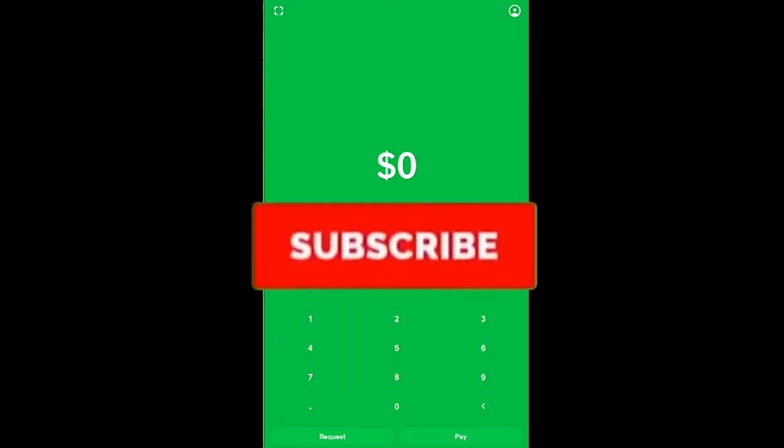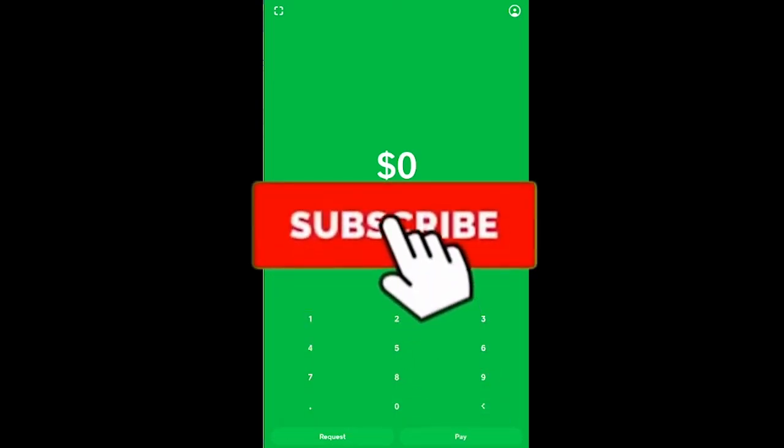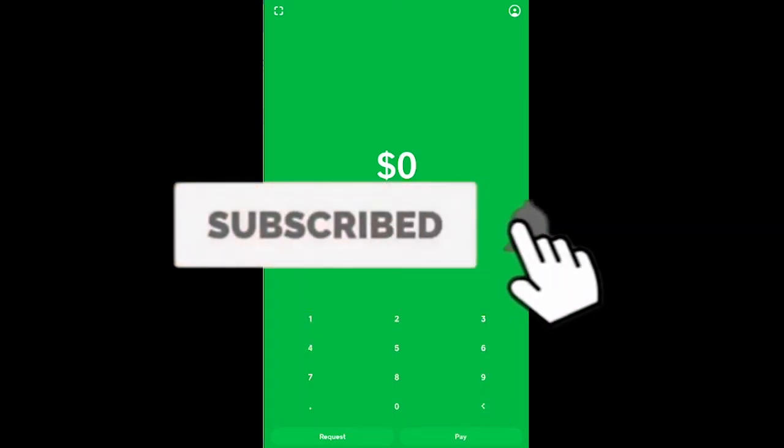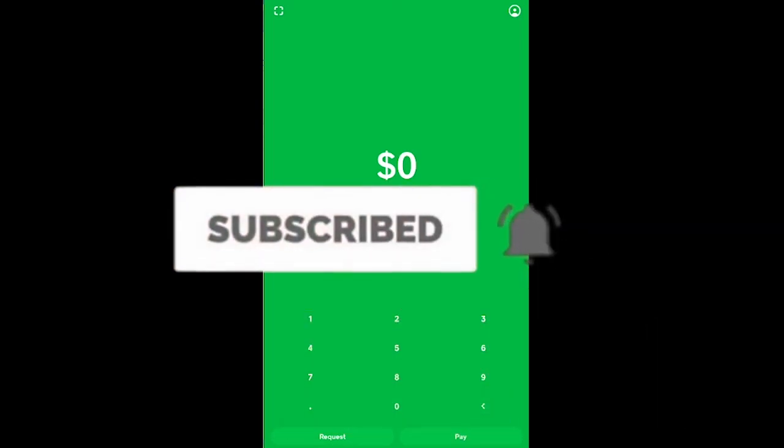But before that, if you guys are new to our channel How to Guide, then don't forget to hit the like and subscribe to our YouTube channel with notification on so you can get notified for our future videos. And if you guys have any questions, feel free to ask us in the comment. I'll be happy to answer you guys. Let's jump into the video without any further ado.